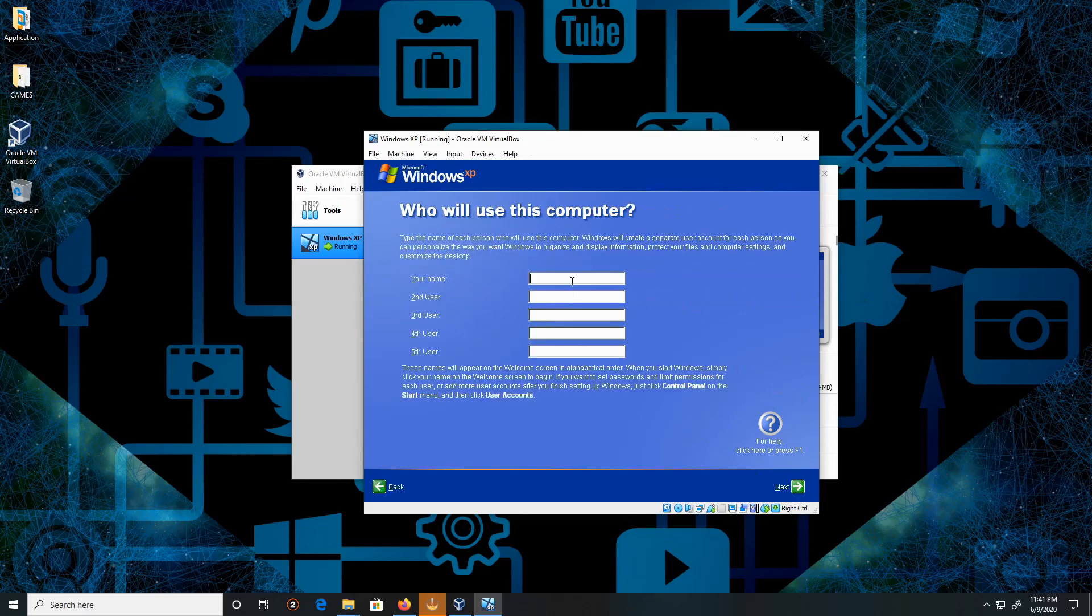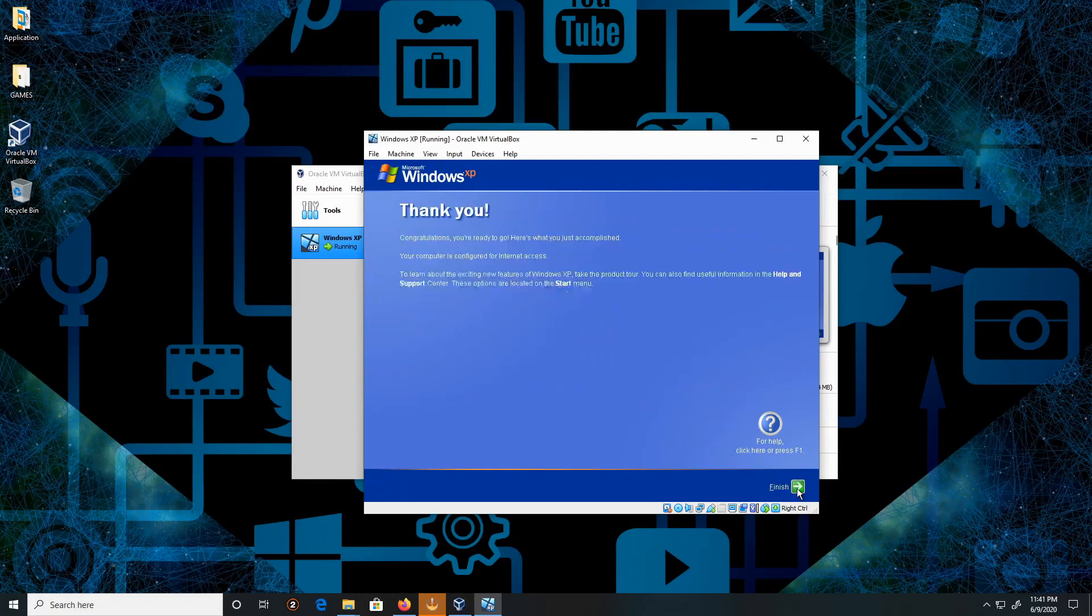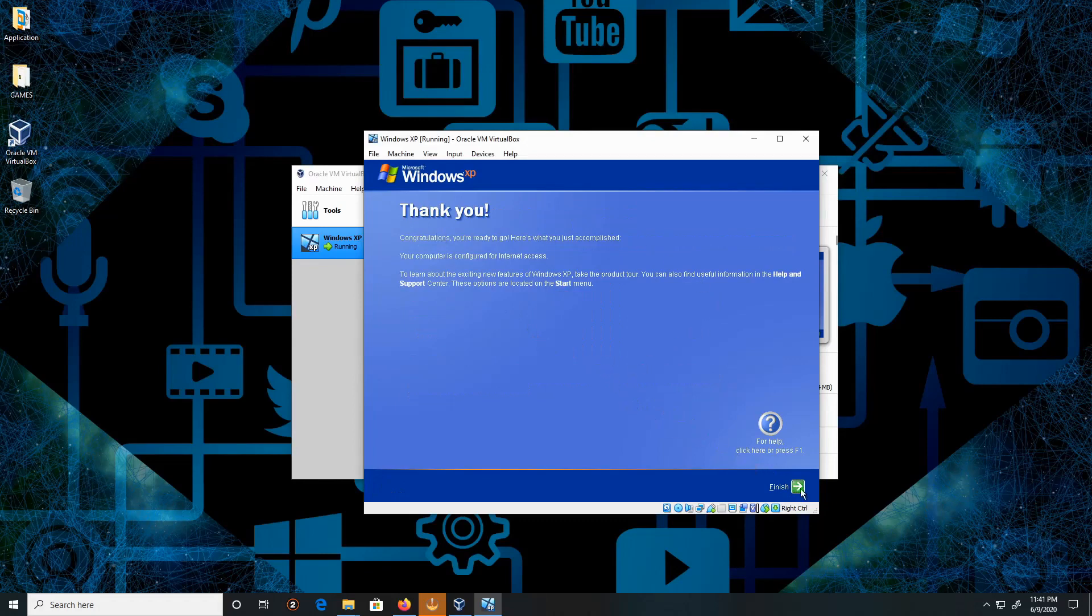Your name—I'm going to put my name, Raymond, and click Next. And that's it. And Finish.